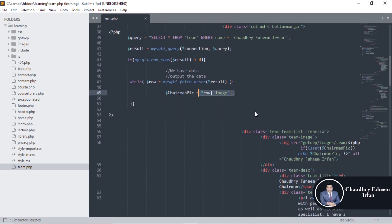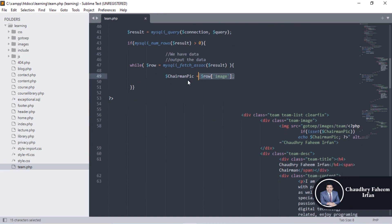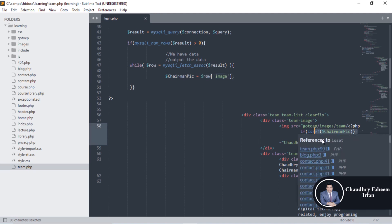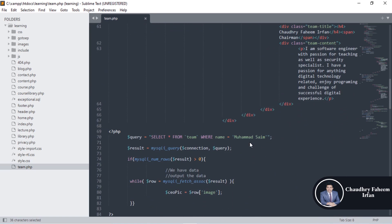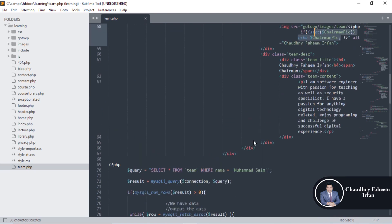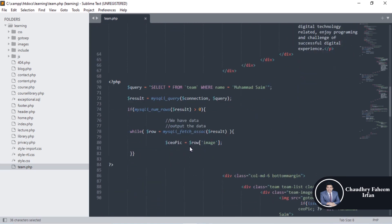After retrieving the data and storing it into the variable, the picture name is now available. Go to the images theme folder and display the variable name — you can display the picture this way.